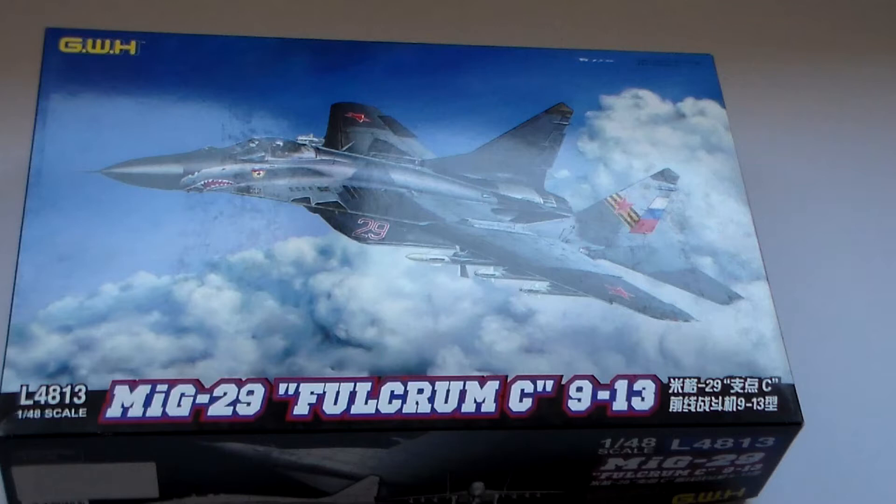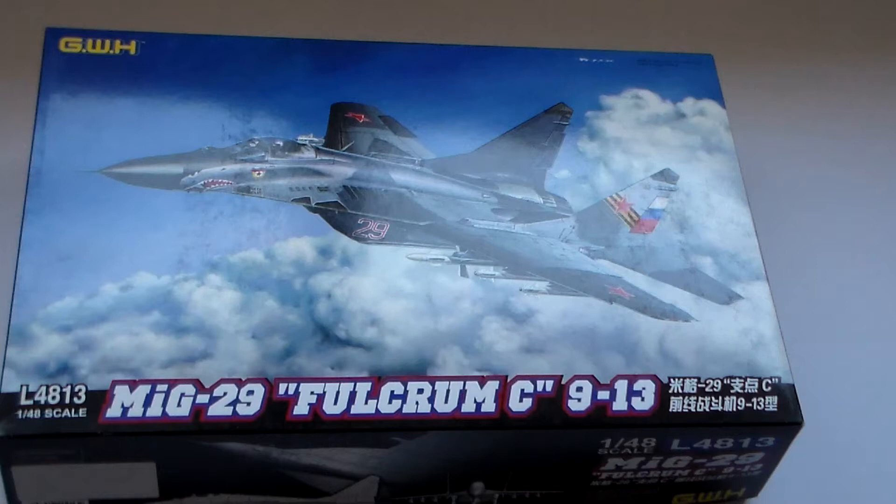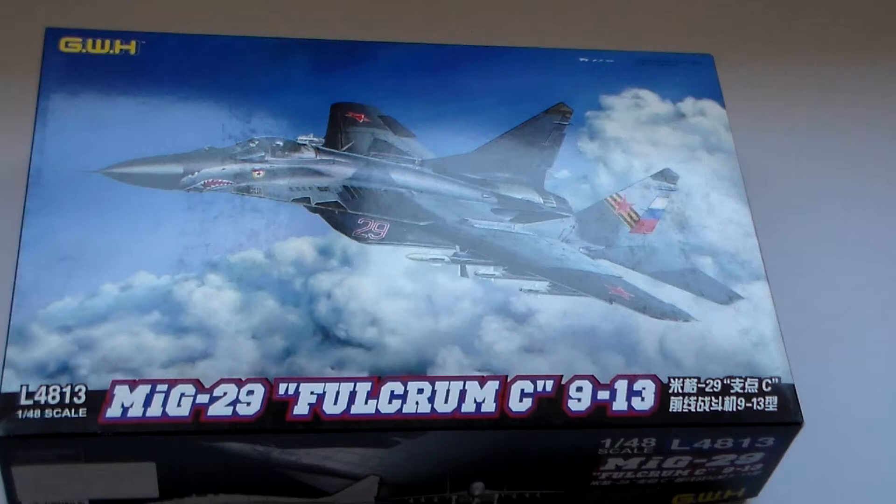Hello guys, how are you today? Well, what to say, MiG-29 Fulcrum C 9-13, 1:48 scale from Great Wall Hobbies.